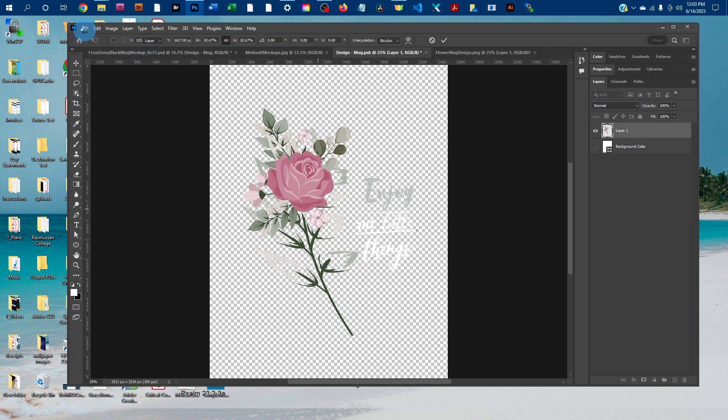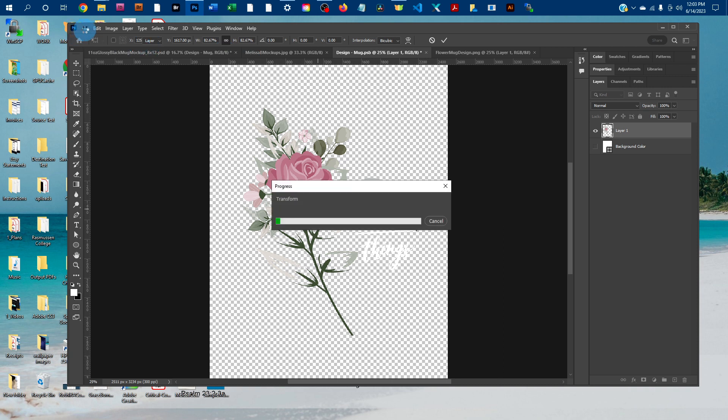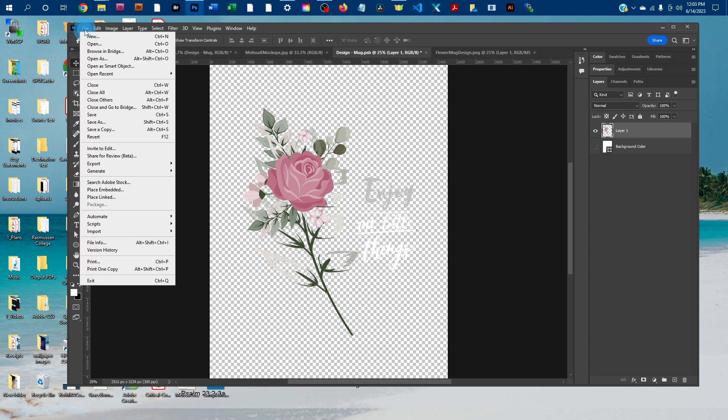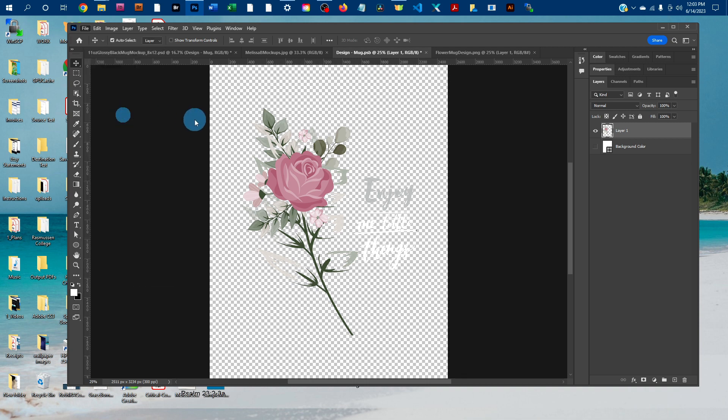And then you just want to save the Smart Object once it's done transforming. So to save it, go to File, Save.